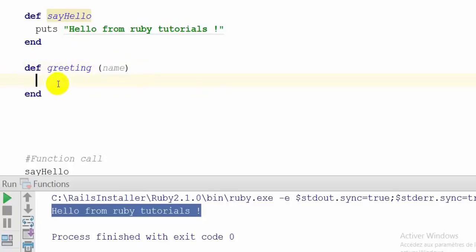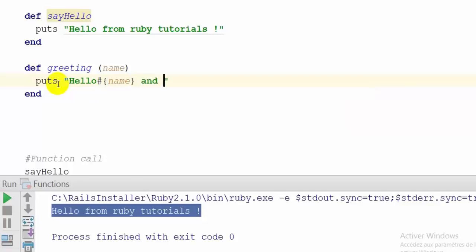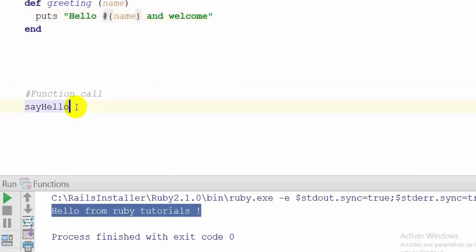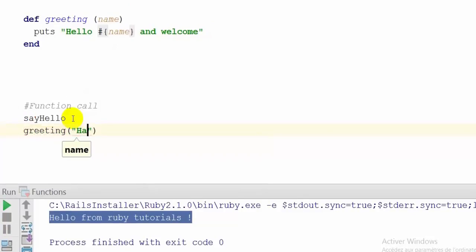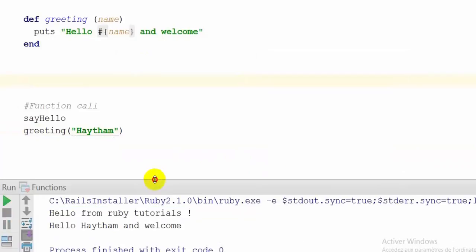So like always we will display a little message: 'Hello', and as we learned in the previous video, to concatenate a variable inside a string we use the hashtag with opening and closing curly braces and put our variable between them. Now I'm going to call my function greeting and between parentheses I'll put my name. Let's save with Ctrl+S and run. As you can see, the value of my variable was displayed and the function works correctly.